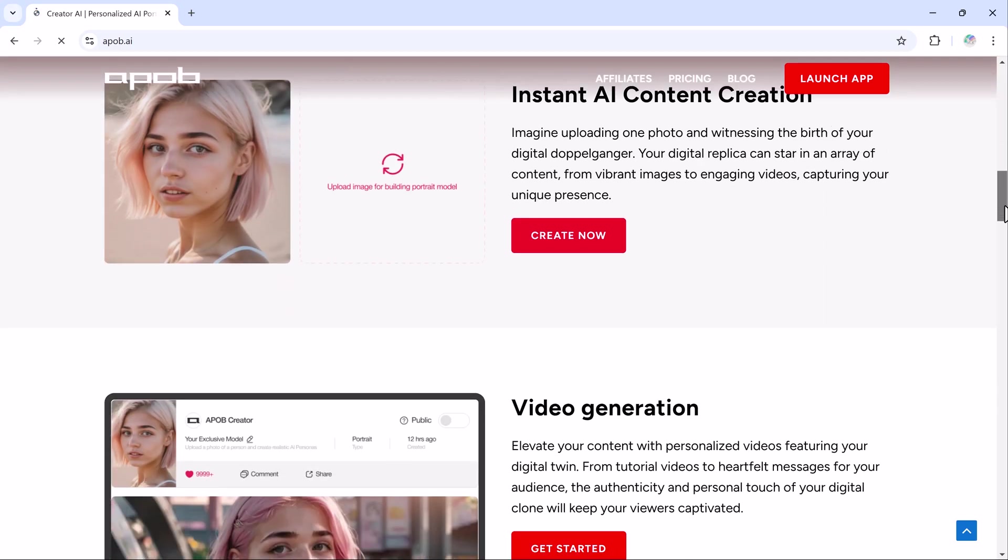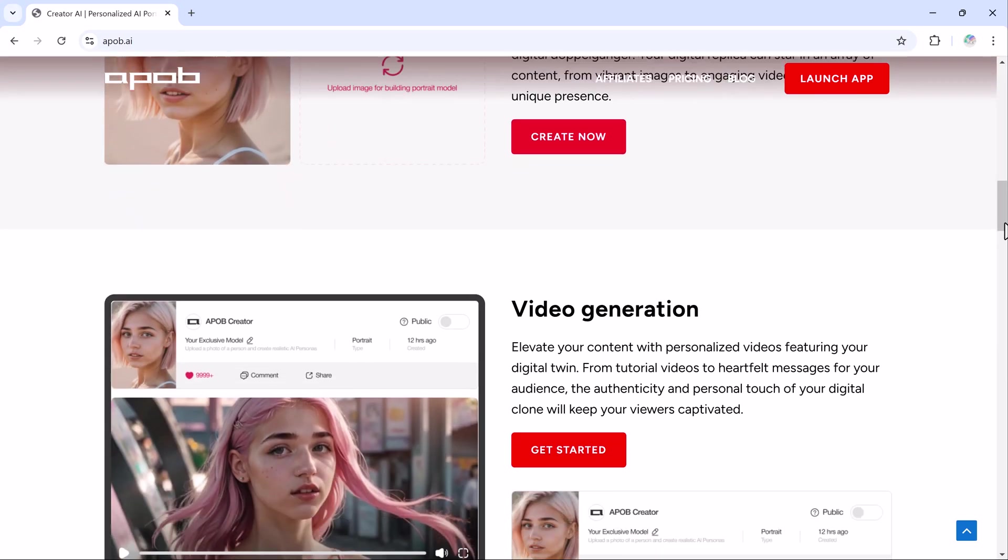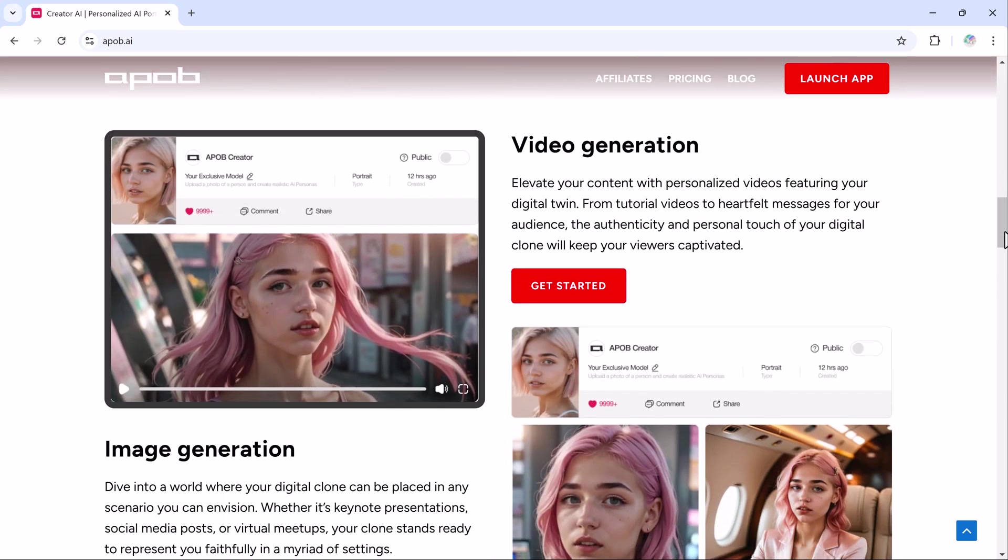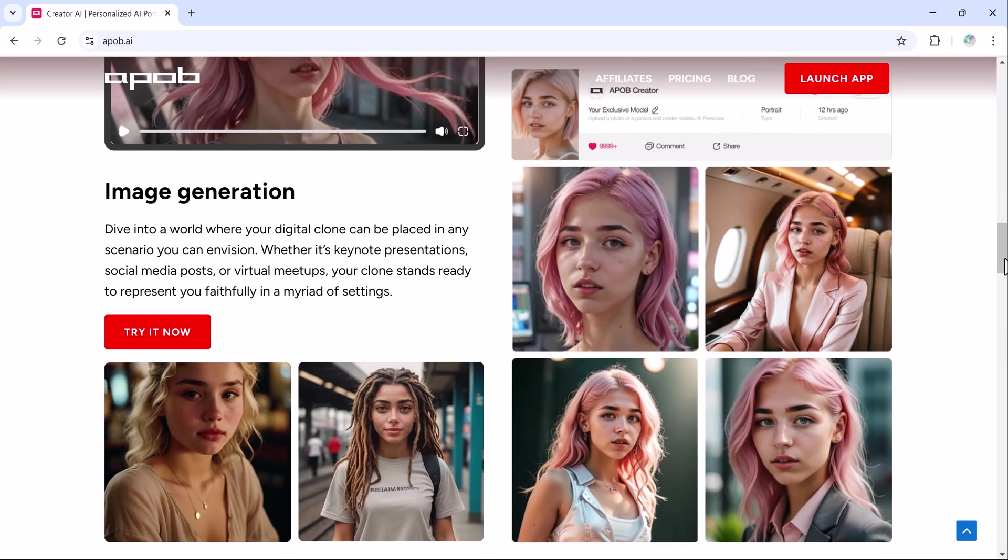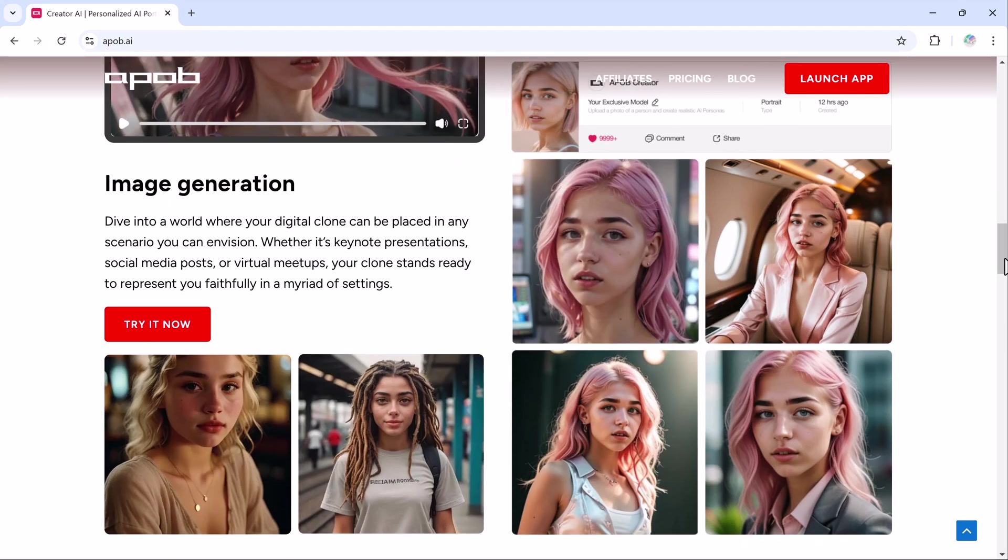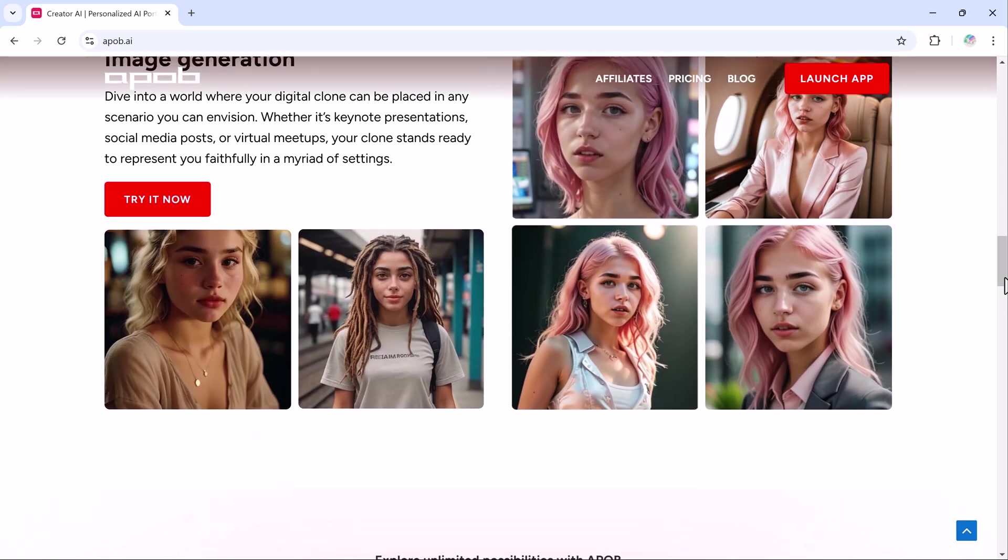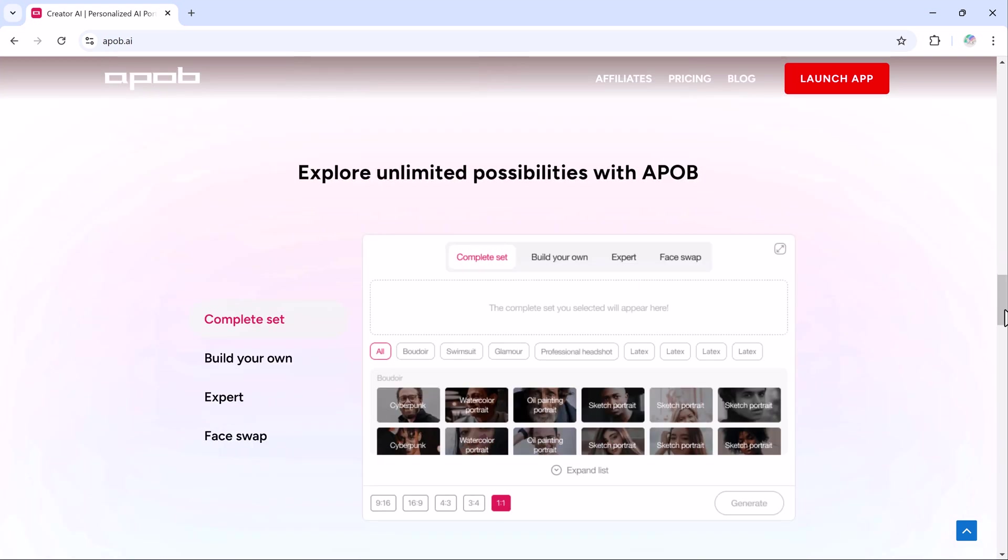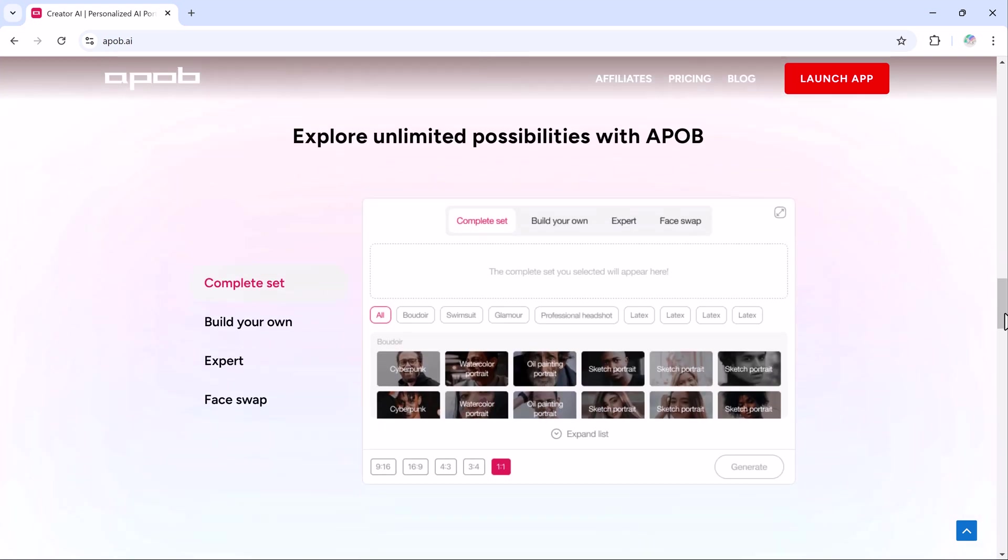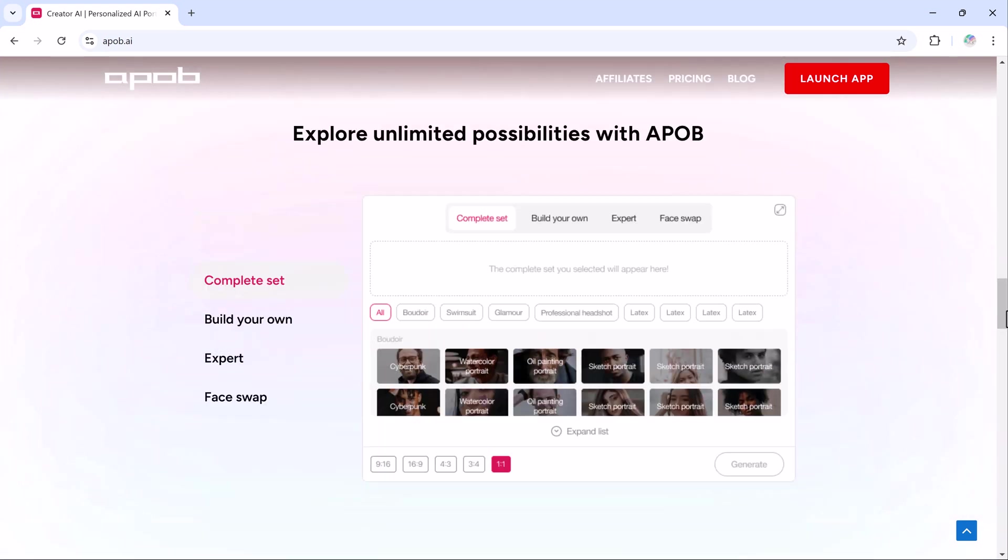Not only you can create stunning images, but you can also easily convert them into videos and earn thousands of dollars by uploading them to platforms like YouTube and Instagram. Let's dive right into it.